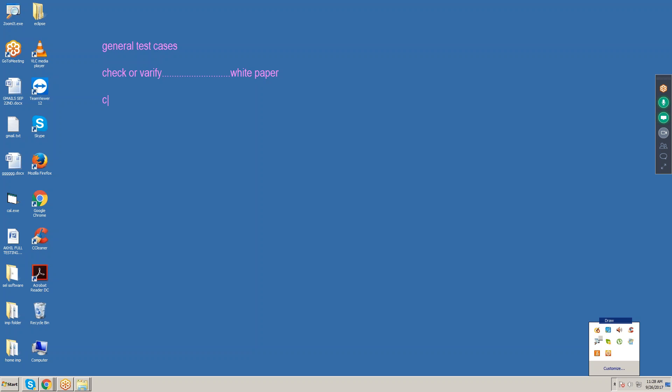Check it is ruled or unruled. If it is ruled, we have to write in a calculated manner; if it is unruled, we have to write in the same manner. After writing, check it is visible or not.